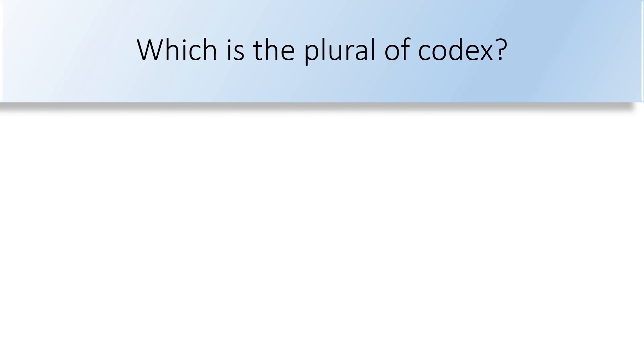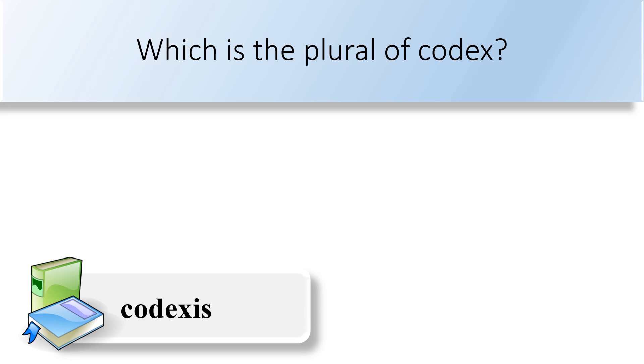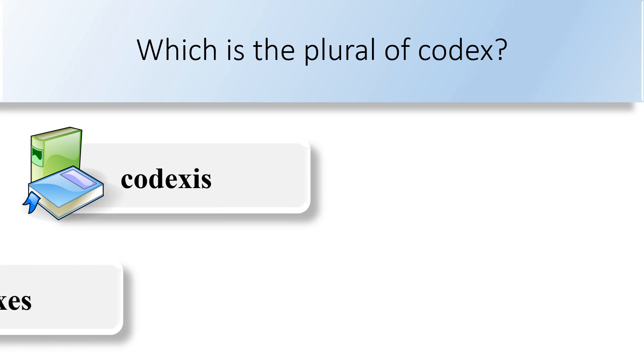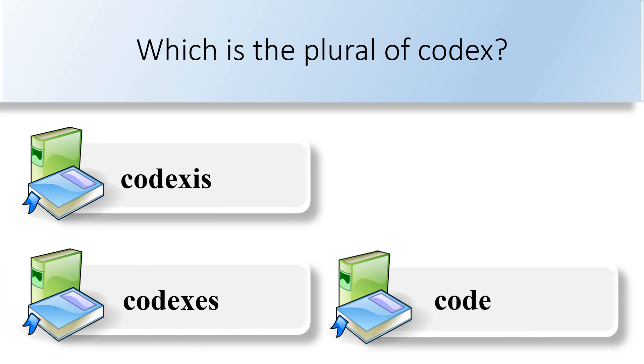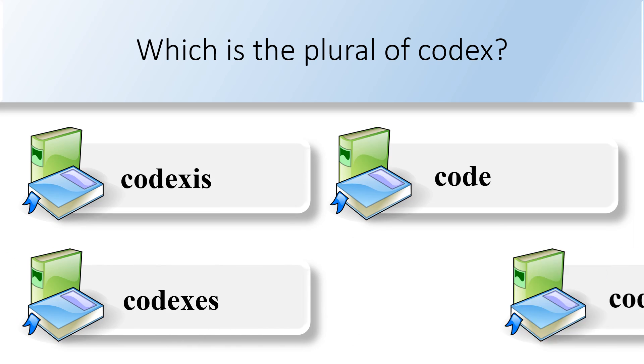Which is the plural of codex? Codexes, codexes, code, or codices. The plural of codex is codices.